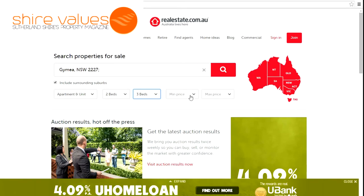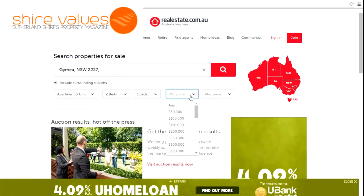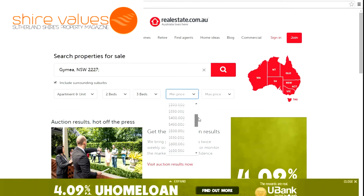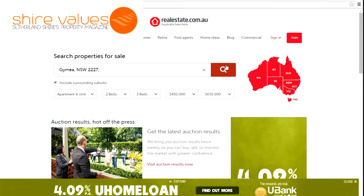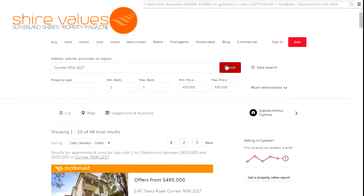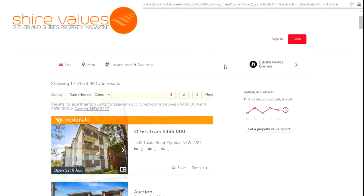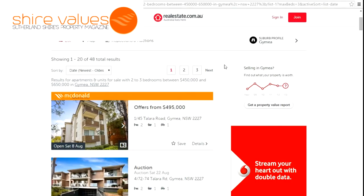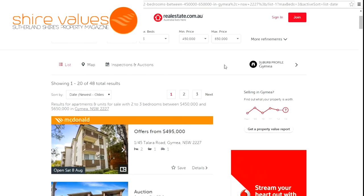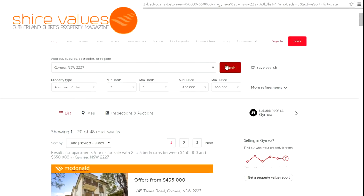The next thing you always need to refine is the property types you're looking for. There's no reason to be looking at blocks of units, villas, or townhouses if that's not what you want. So I'm new to the market and I'm looking for an apartment or unit.